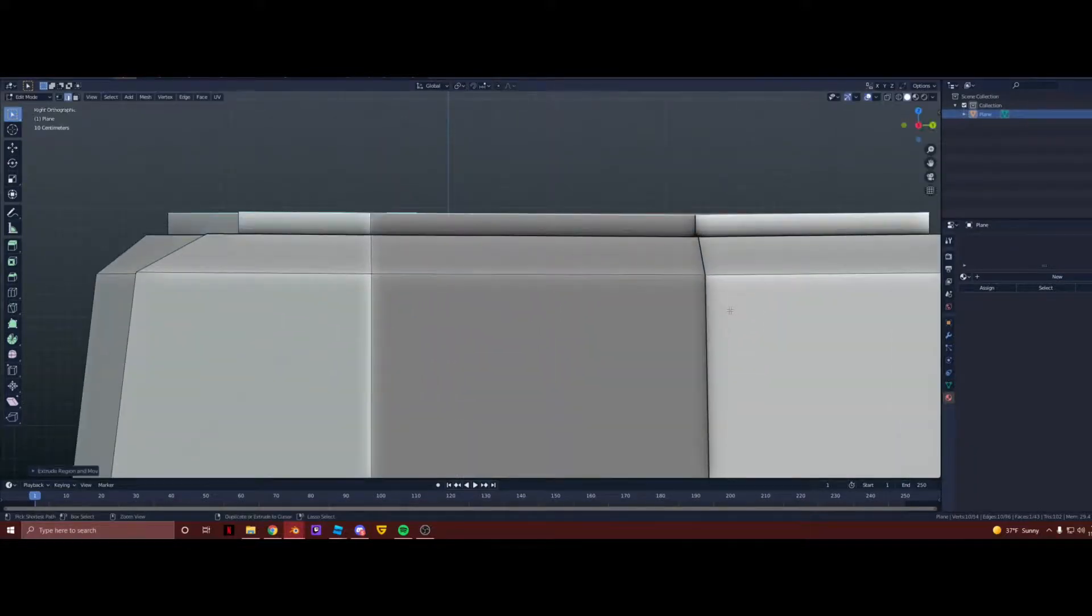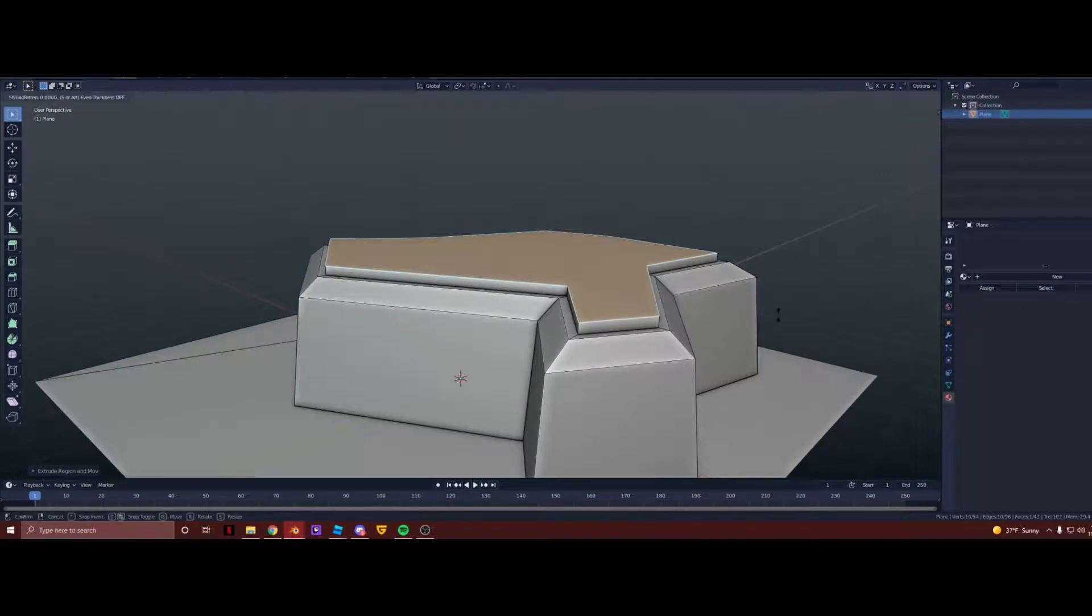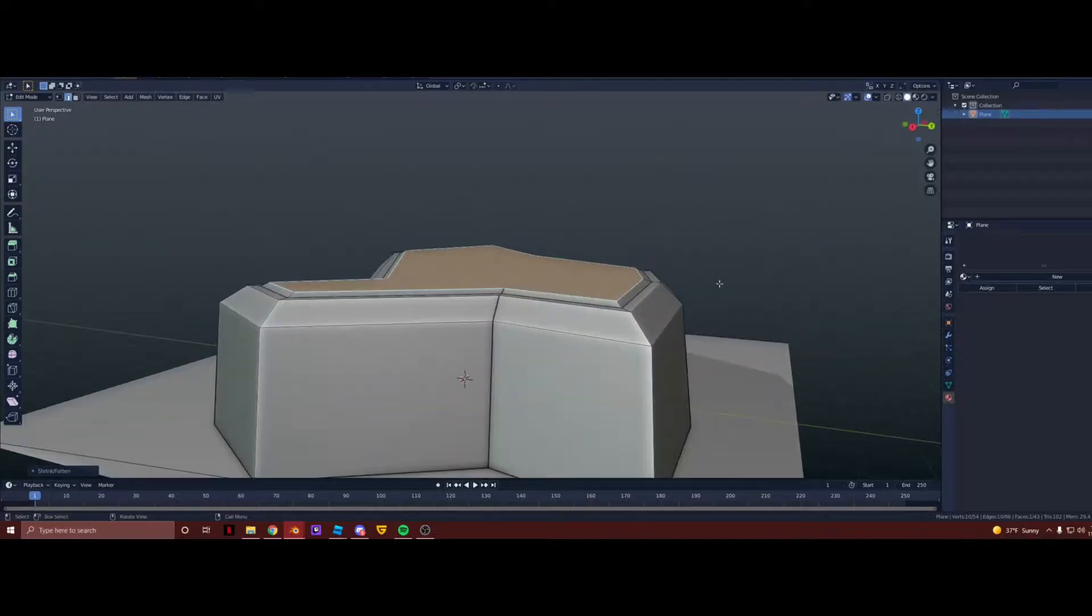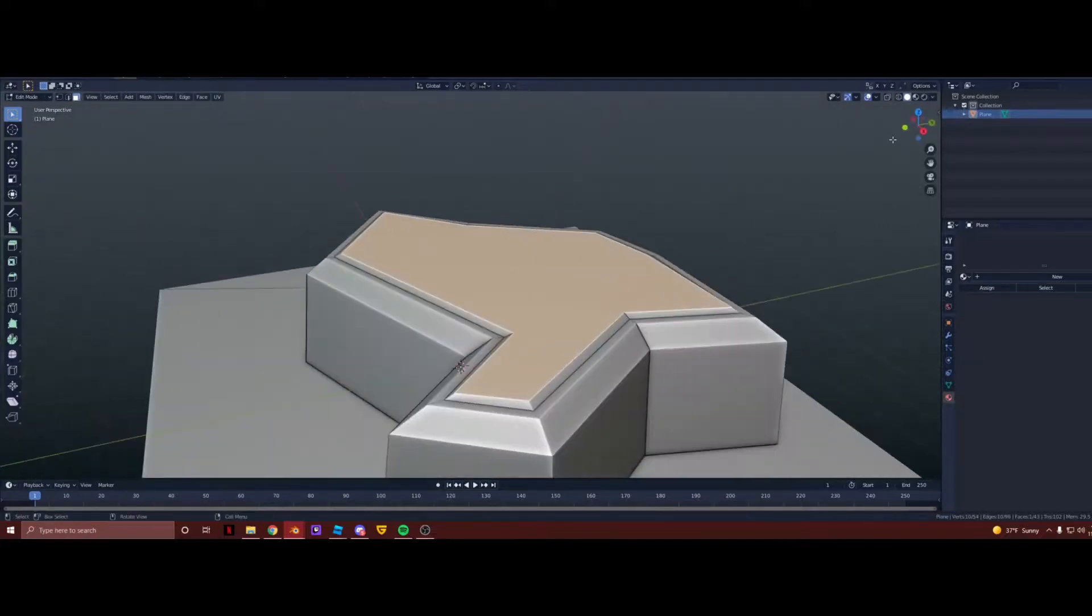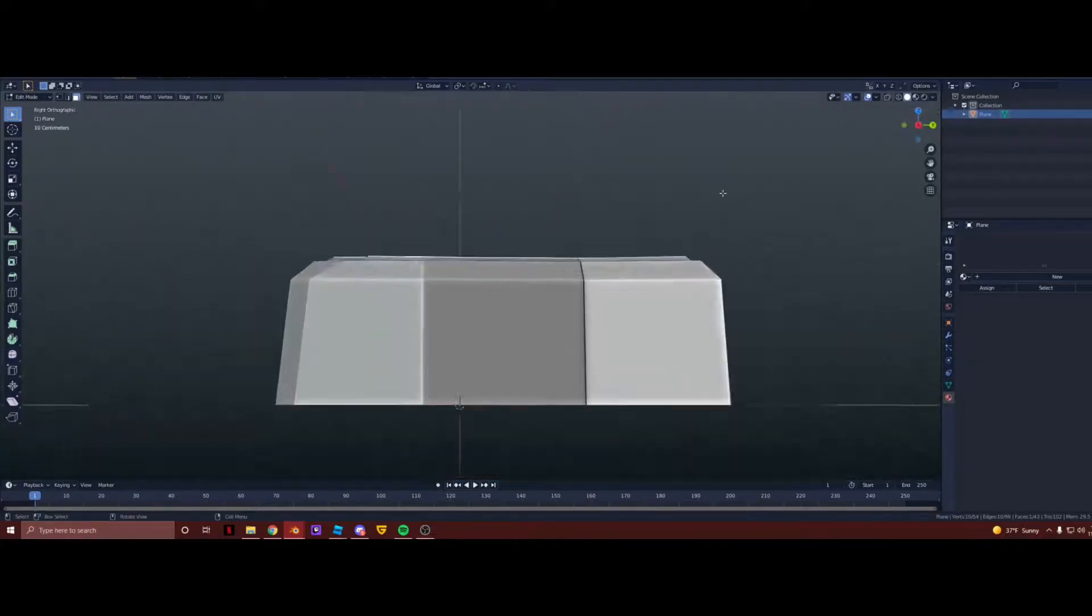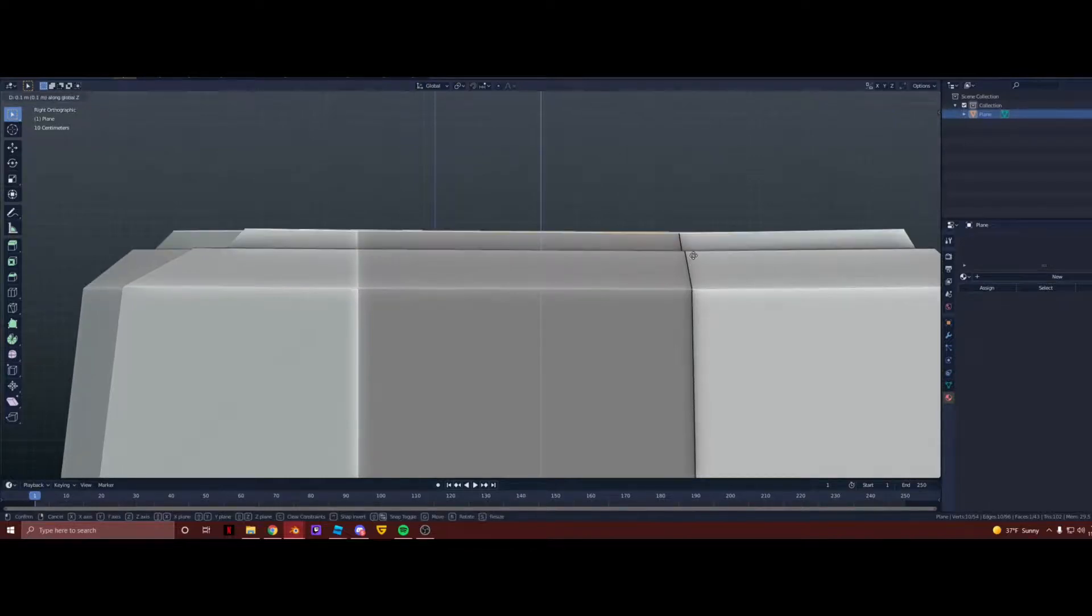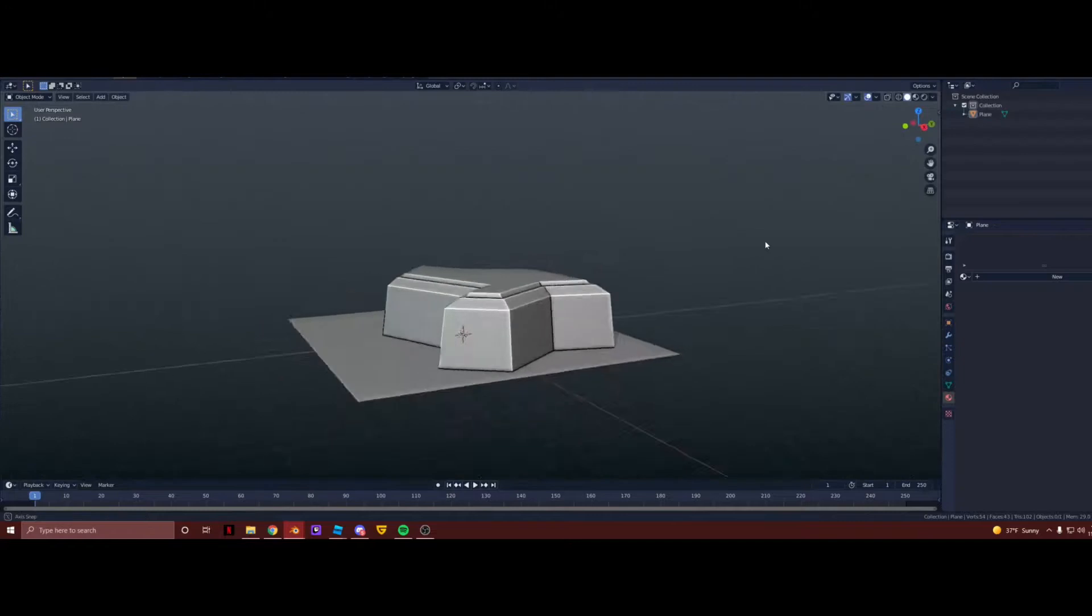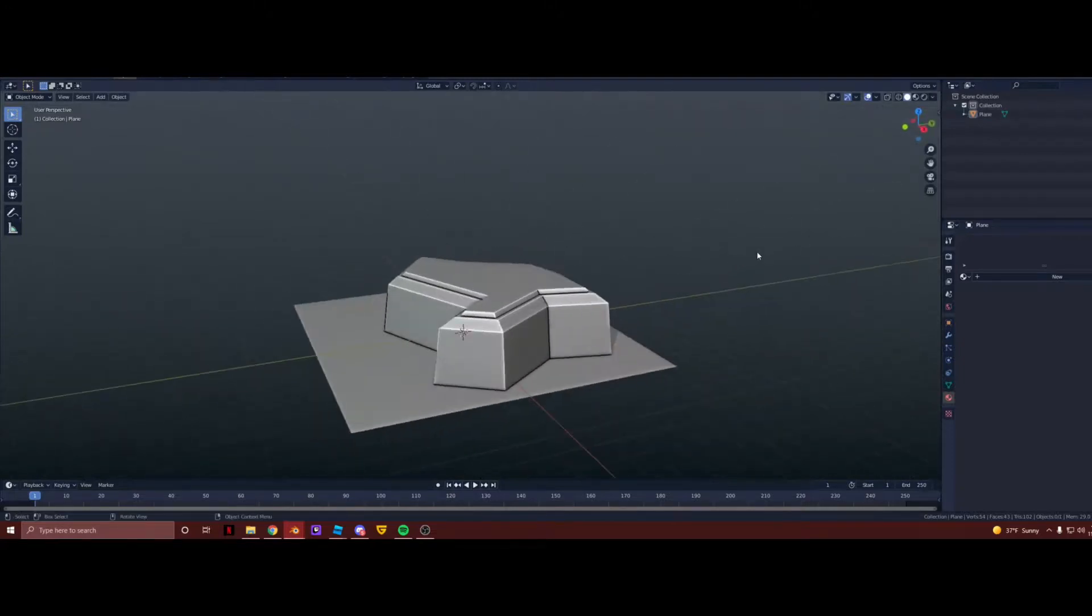Go into your side view, extrude up like this, and press Alt, or well hold down Alt, and then press S. Drag in, and there you go. So now you have that. But you can also grab this up by going inside view, pressing G, pressing Z, and then holding down Control. So there you go, now you have this.